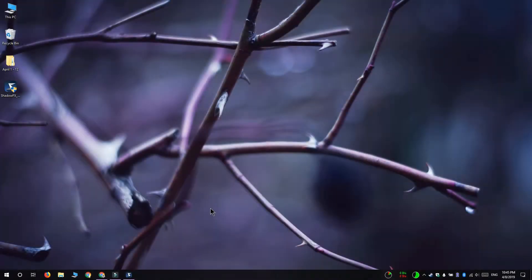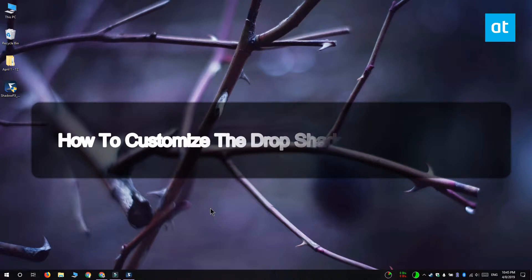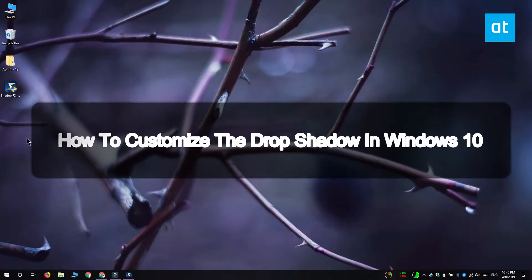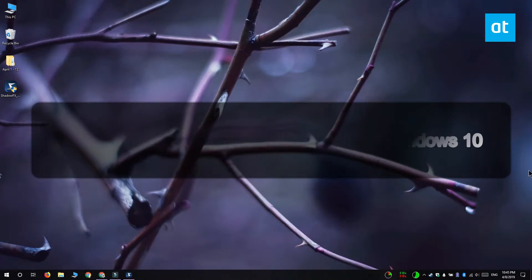Hi everyone, Fatma here from Addictive Tips and I'm going to show you how you can customize a drop shadow around Windows in Windows 10.